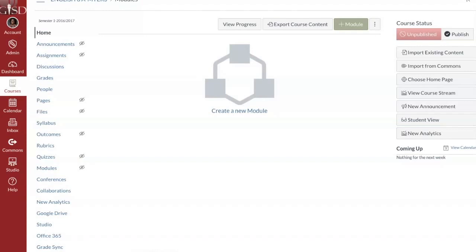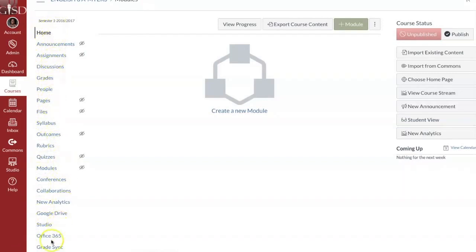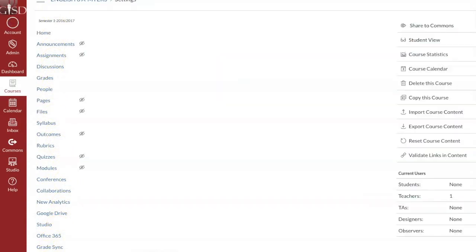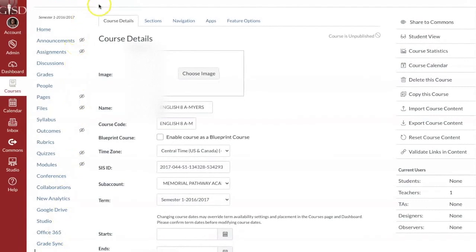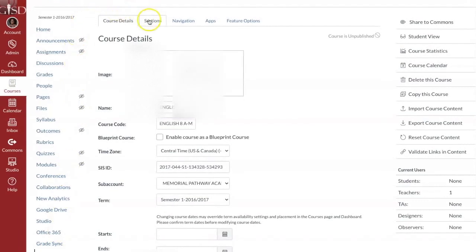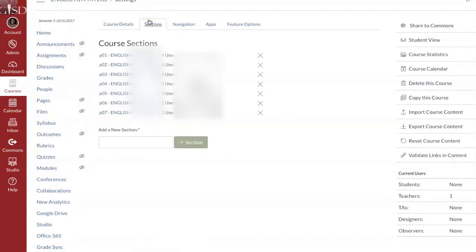When you're in a course, each course has a set of sections. These will be your class periods. I'm going to show you how you can view your sections. The first thing you're going to do is in this navigation window right here, select settings. From settings, you're going to select sections.